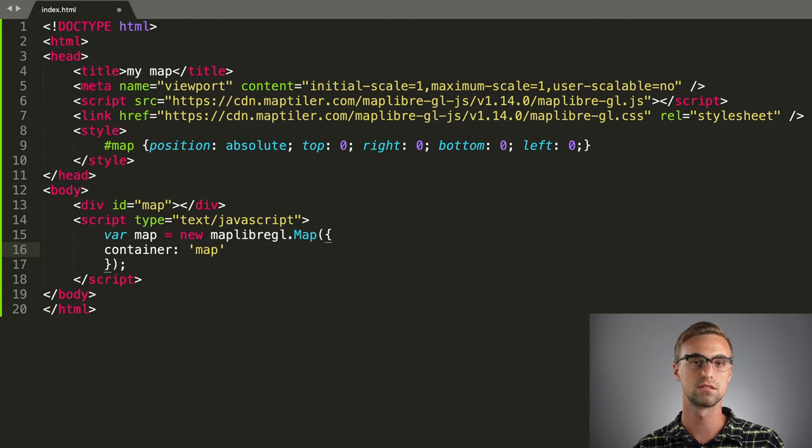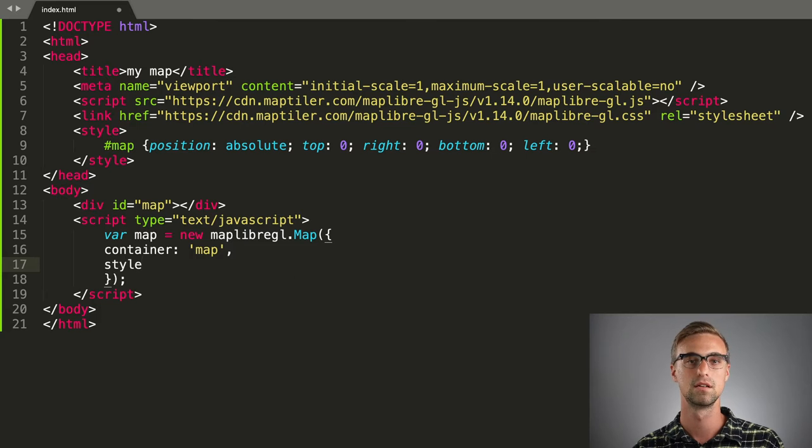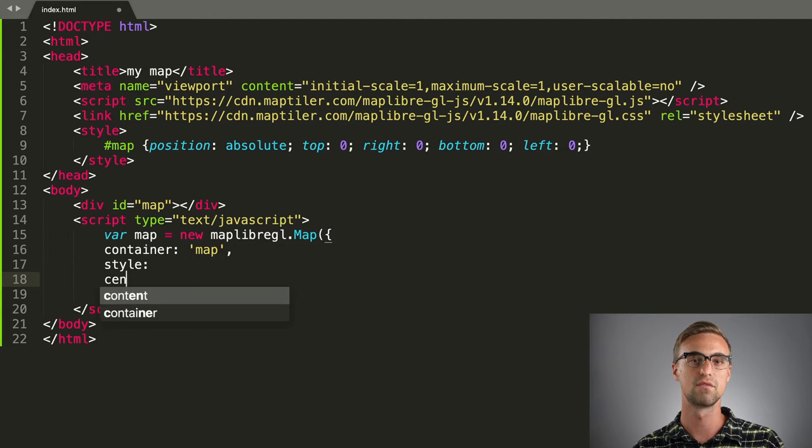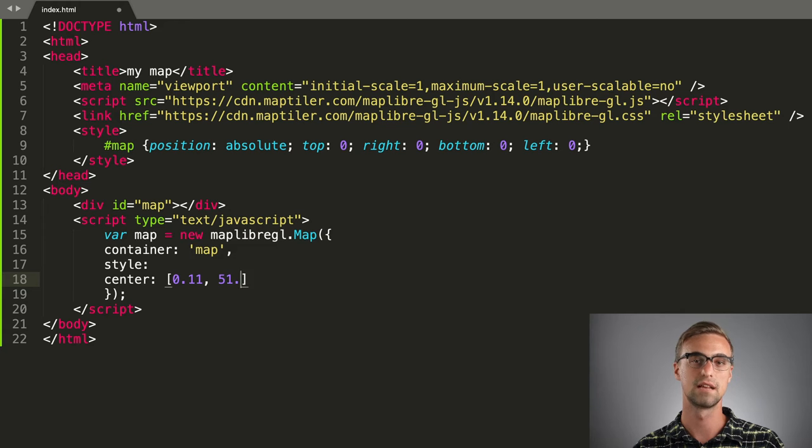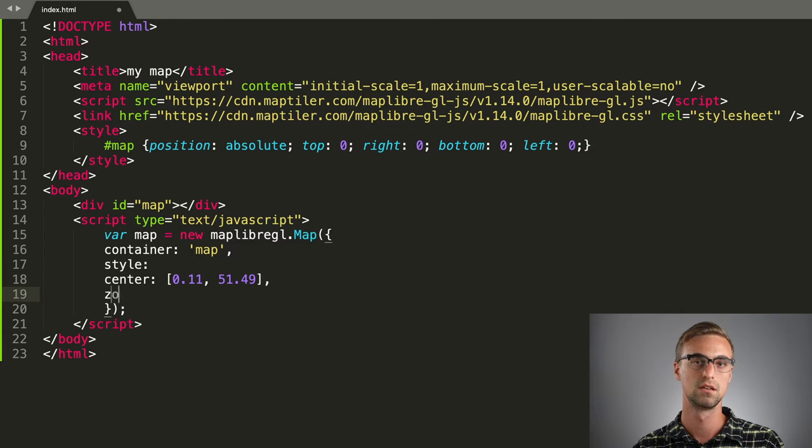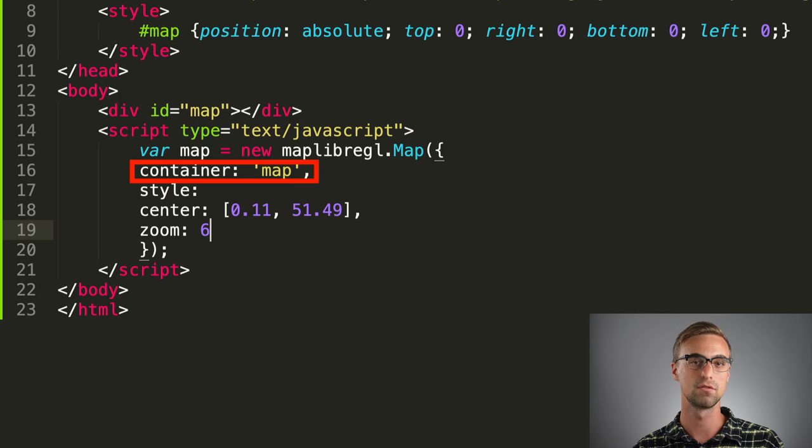The container selector, in our case map, the URL of the map style we want to load, the center coordinates, and the zoom level. The container selector should have the same value as the ID in our div element.